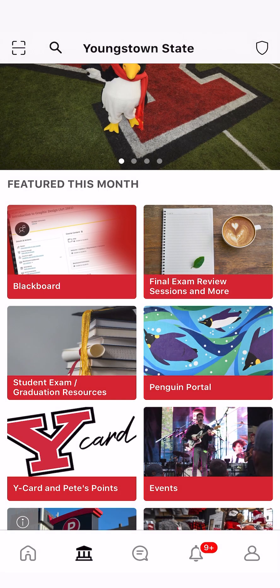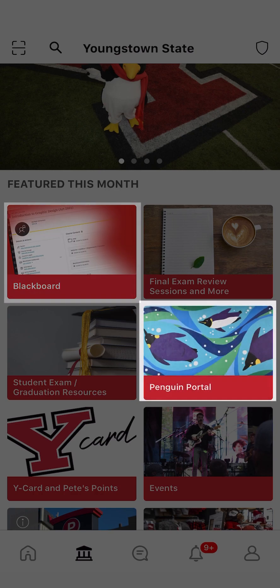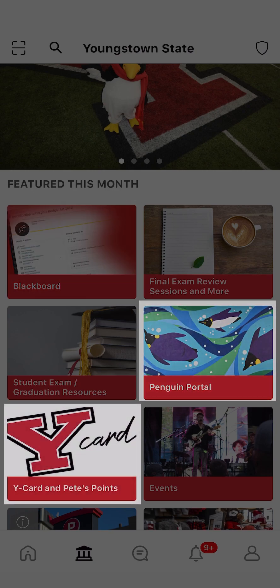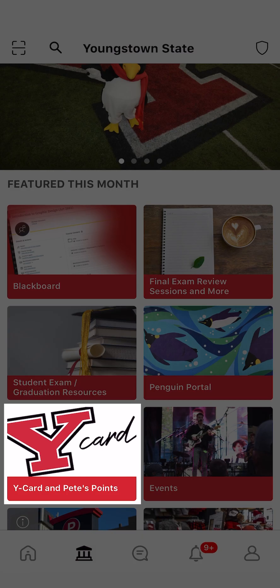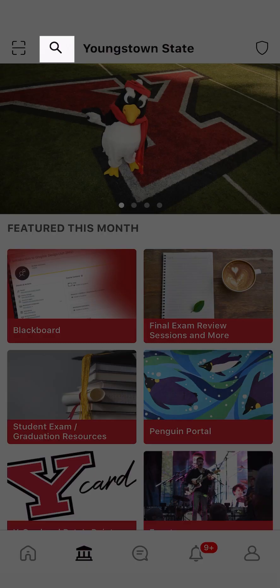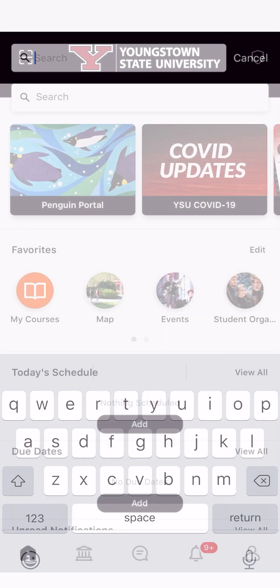On this page, you will also find Blackboard, which is important for doing your schoolwork. You may also find Penguin Portal and access to your Y-Card and Pete's Points. If you are struggling to find something on the app, you can easily search for the page by using the search bar by clicking the magnifying glass.